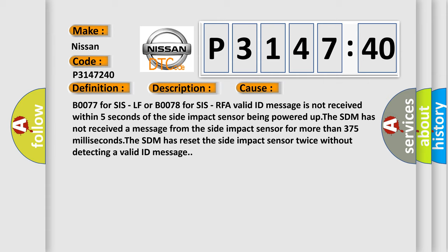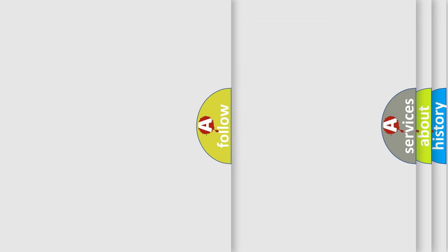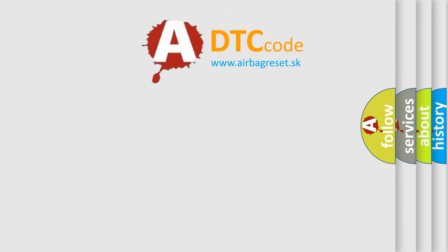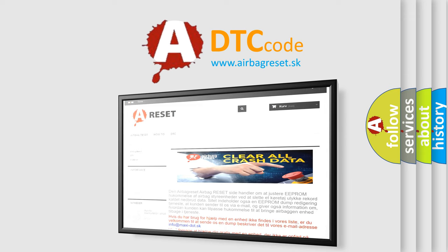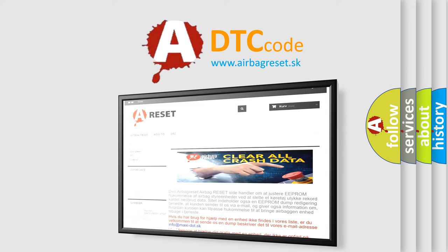The airbag reset website aims to provide information in 52 languages. Thank you for your attention and stay tuned for the next video.